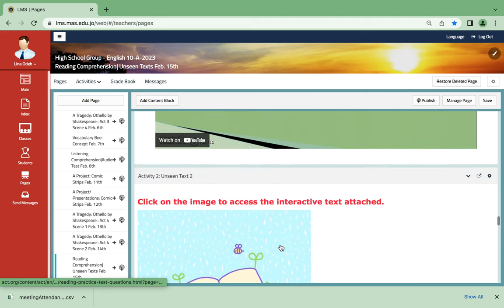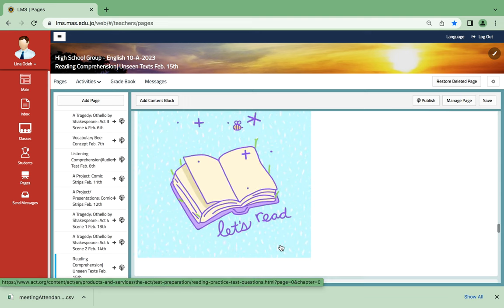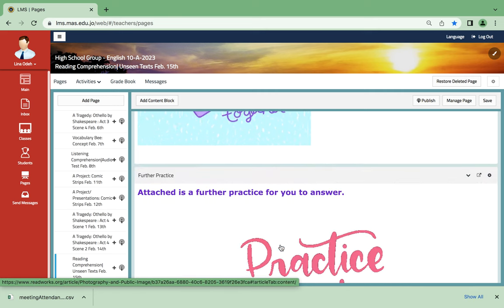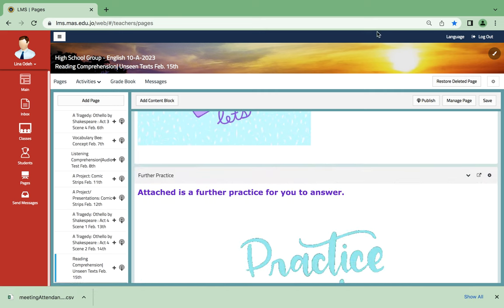Thank you so much and see you next week. Bye.